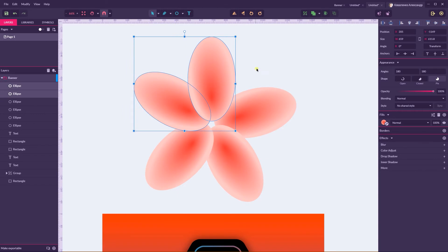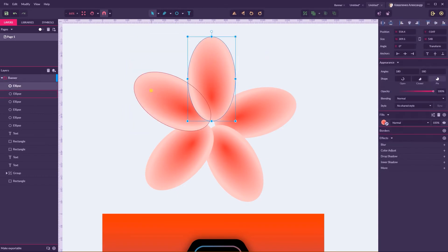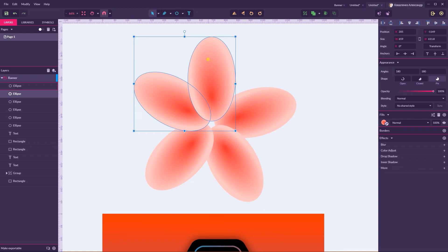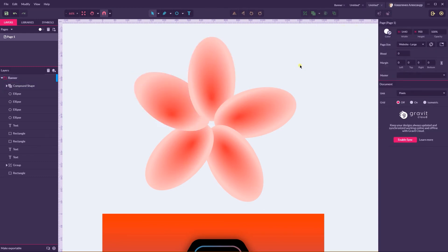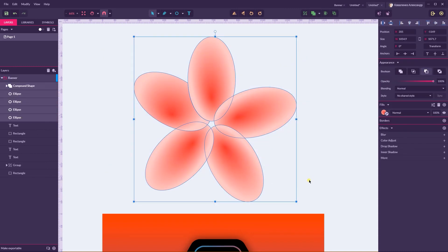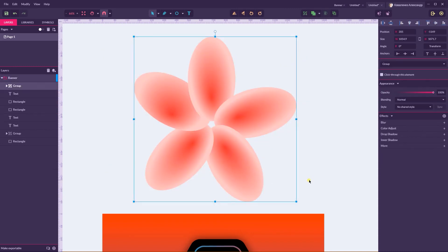Let's subtract this duplicate from the shape on the top left. Make a subtract here — Subtract. Now it looks decent.